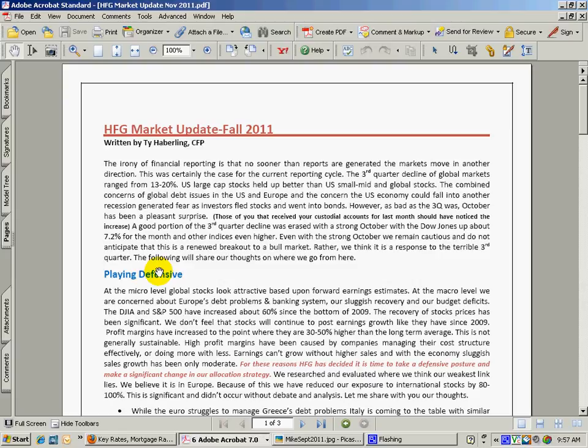Because of our concern of Europe and the debt problems in the banking system, we had decided that what we would do is we would sell international funds and move that to fixed income funds. So you should have received some confirmations if you have an account with us that showed that we sold basically Capital World Growth and Income fund. There were a few others, namely Euro-Pacific, a couple others like that. We moved those to the fixed income. You can see our comments and discussion points right here as to what exactly it is we were looking at.